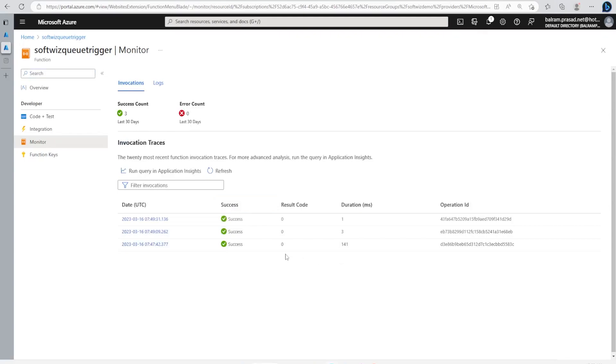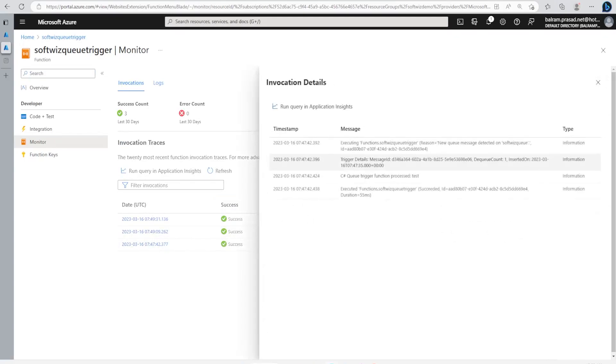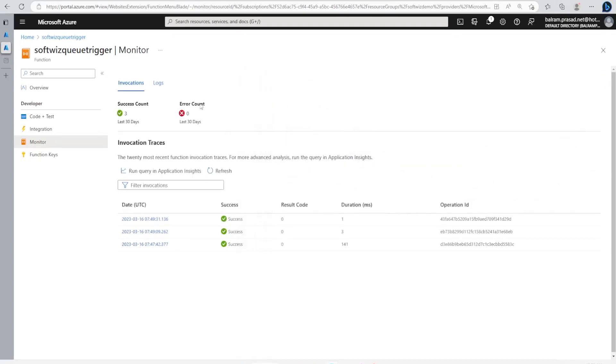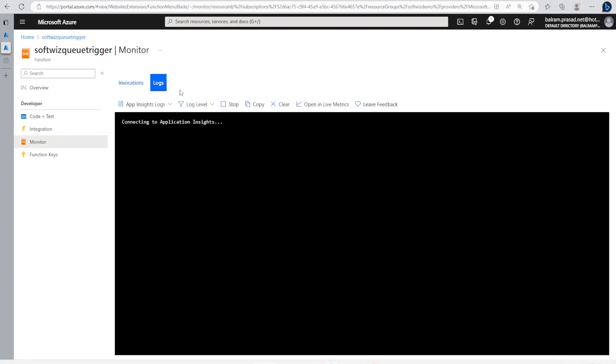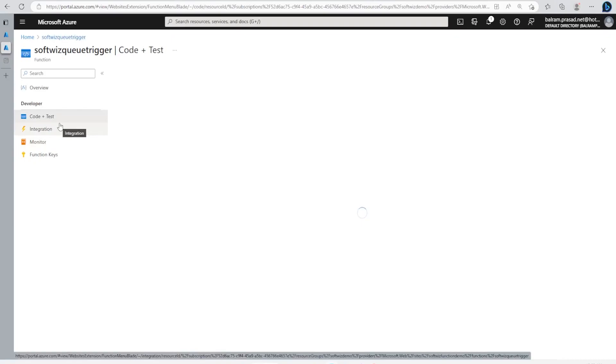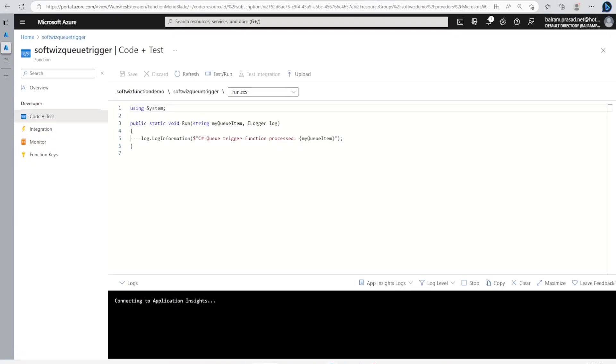In Invocations, we can see three, so it is running. We can see that a new queue message was detected on the SoftWitch queue and it printed the test message which we gave. It should come into the logs also because we have given the log in the code.